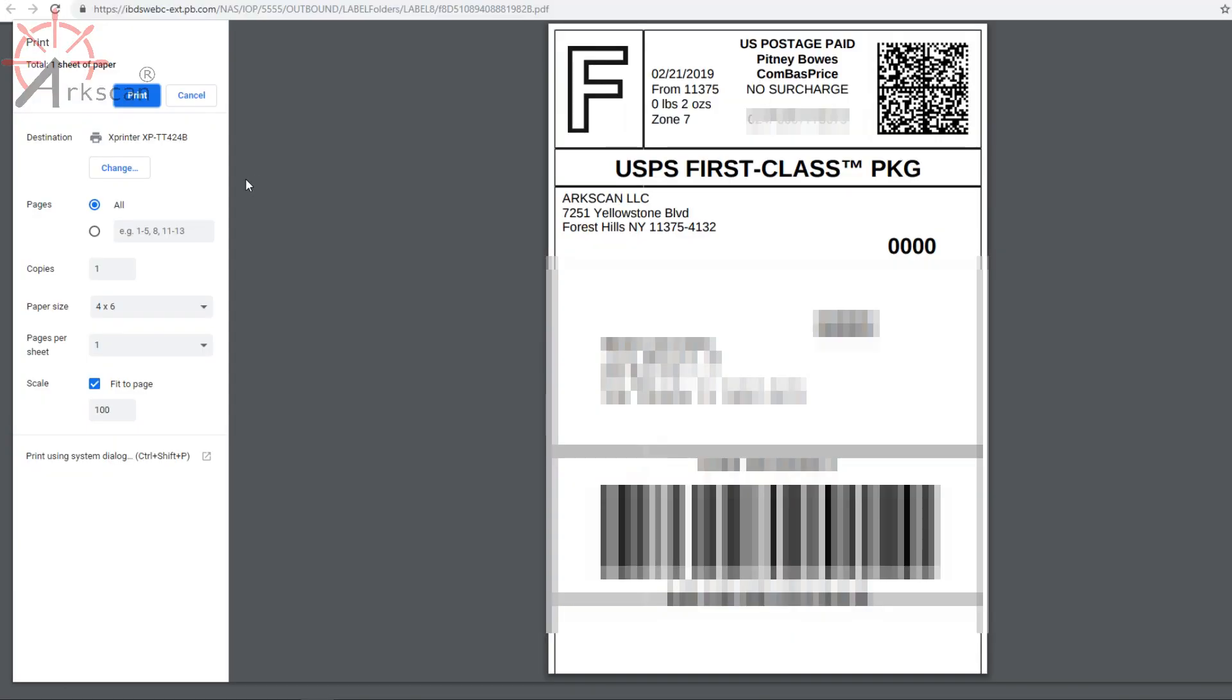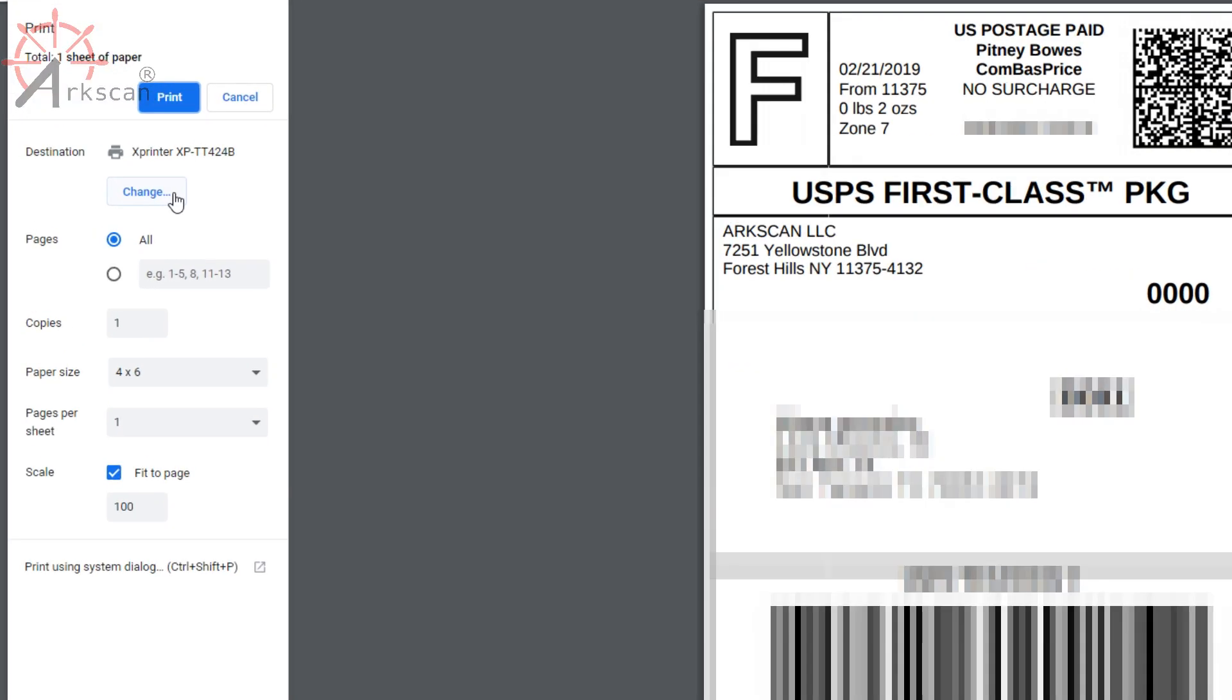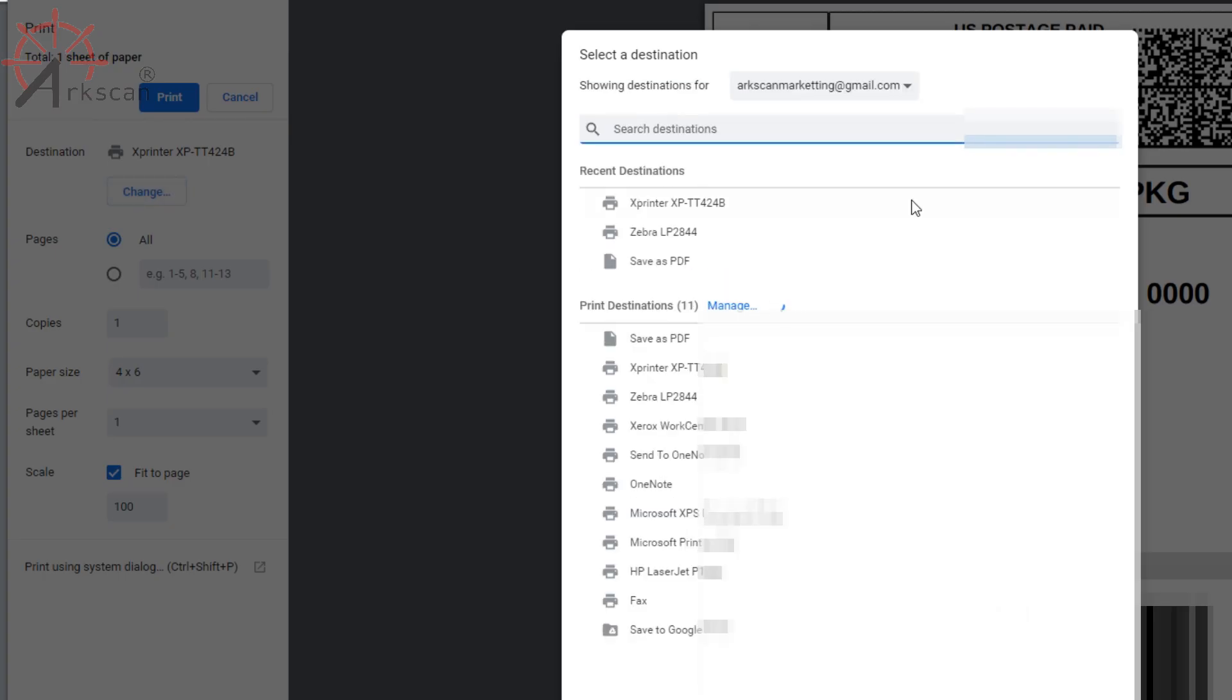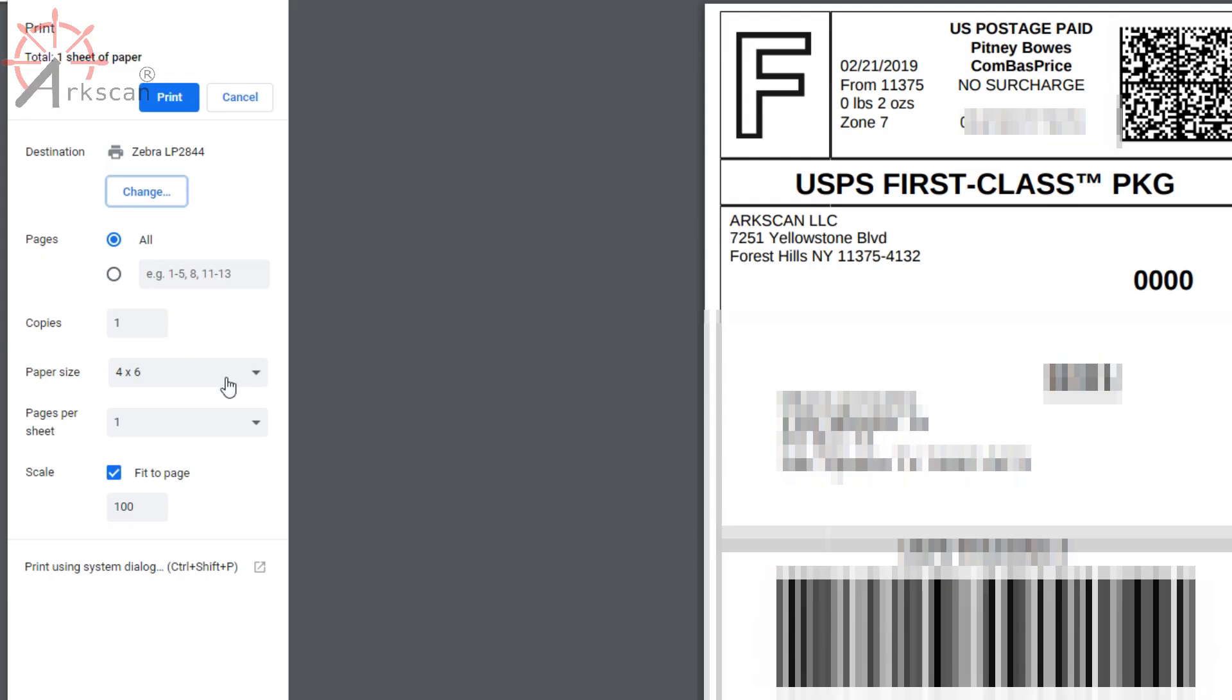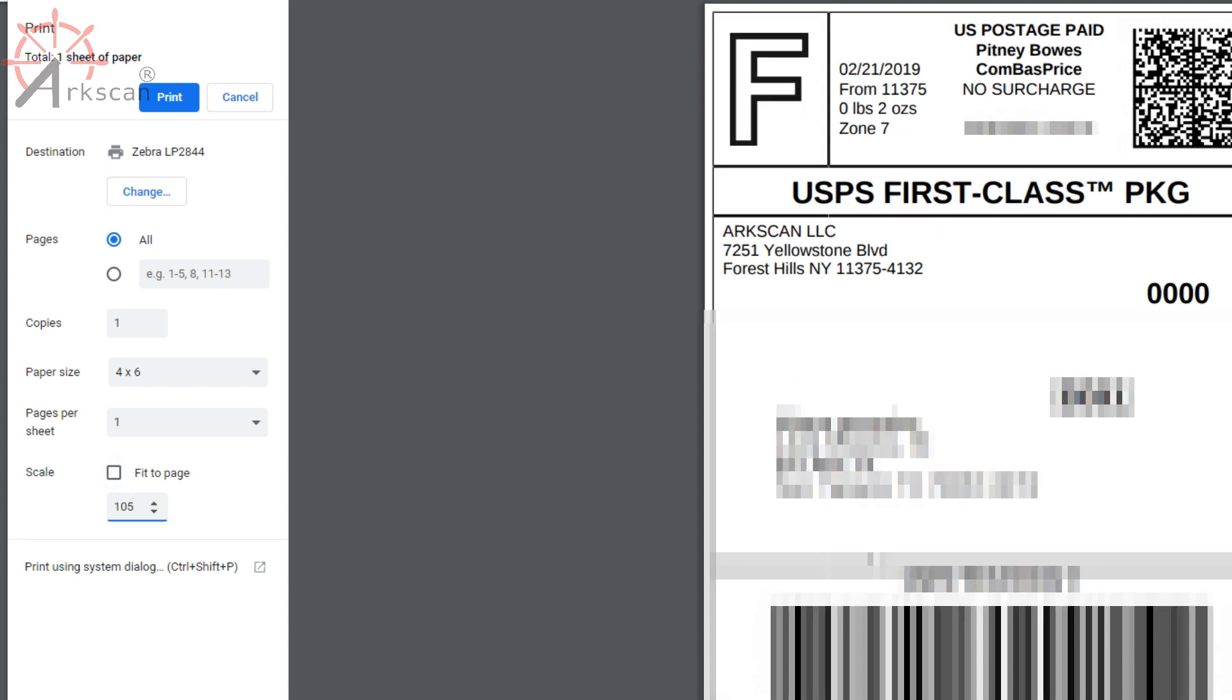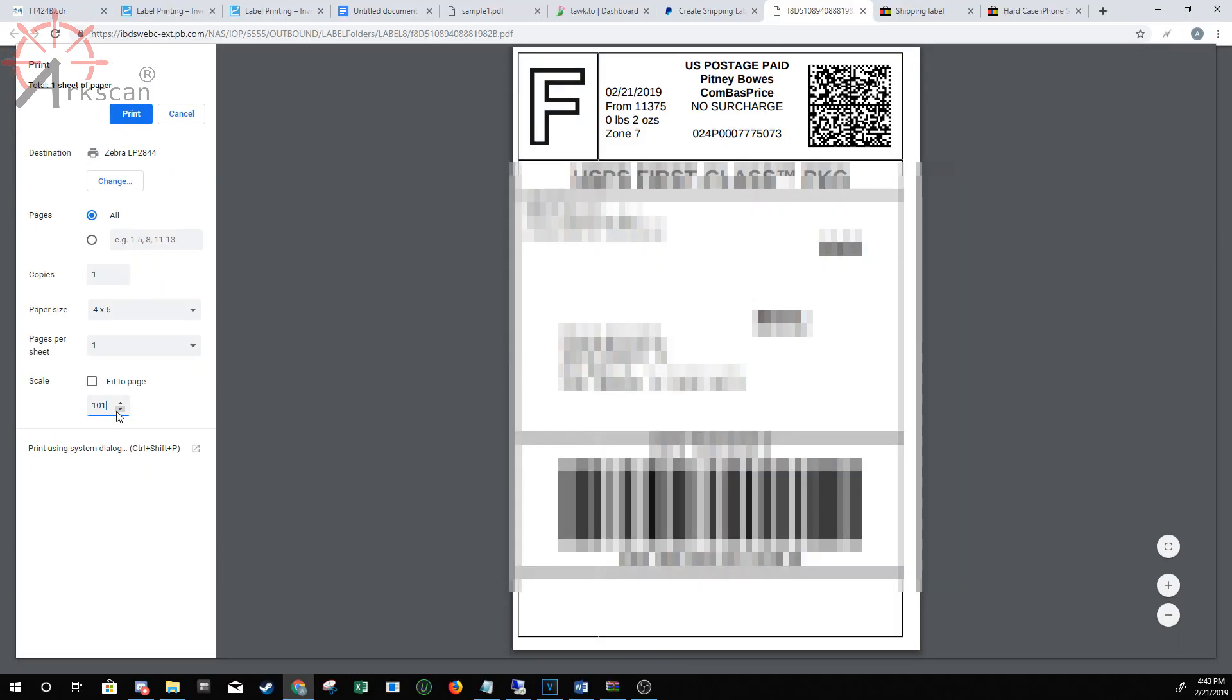So when you get to this page, make sure that the destination is your thermal printer. Make sure paper size is 4 by 6. You can do fit to page as the scale, but for me personally, 105 works great.